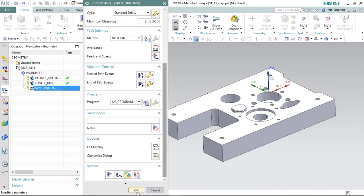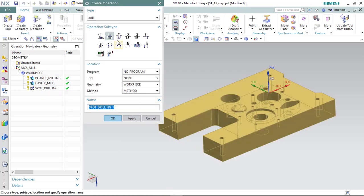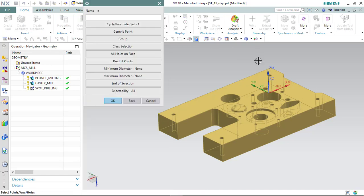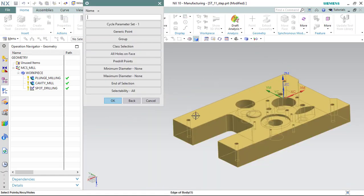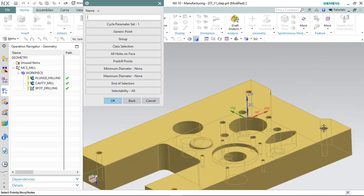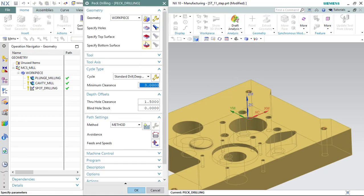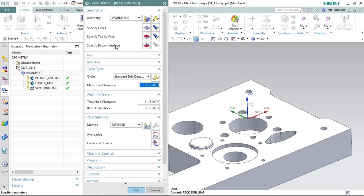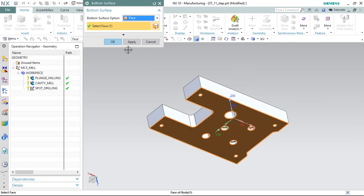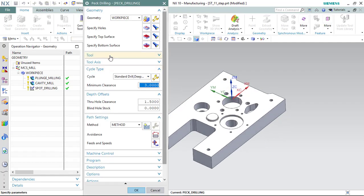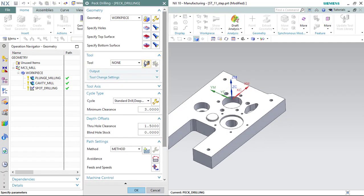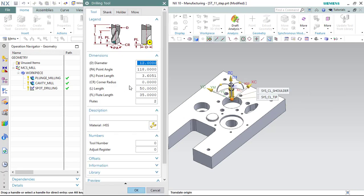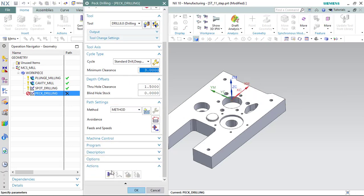After next, as a next operation, pack drilling operation. Again select the holes. I'm going to define the bottom surface. I want my tool out of the part. Let's define the drilling tool 0.5 to 0.8 tap holes.